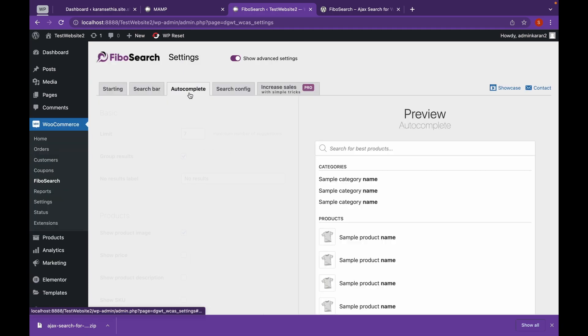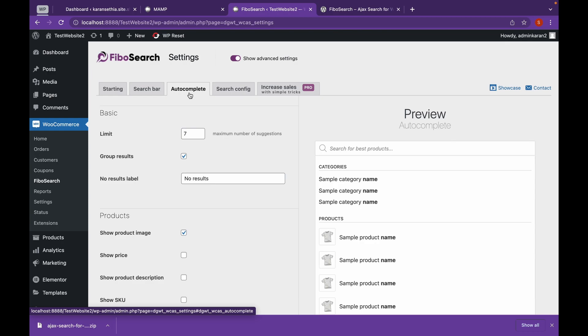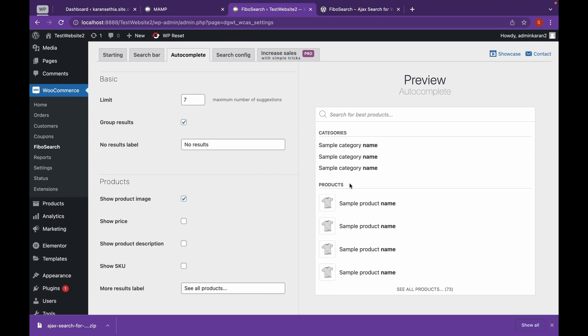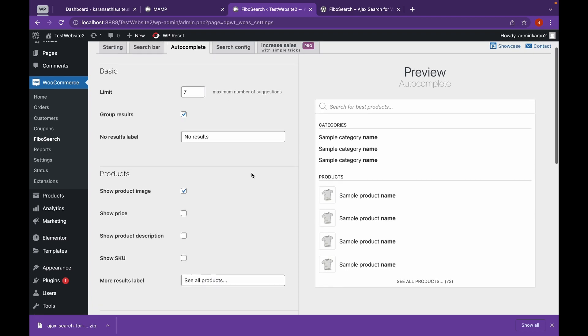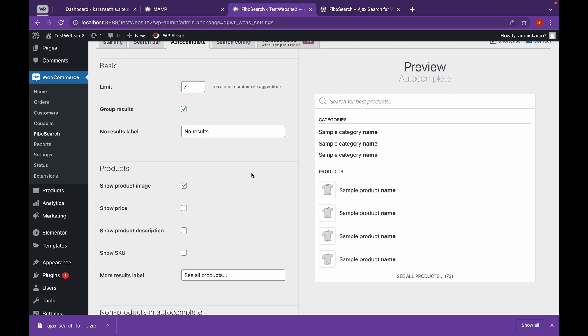Let's go to autocomplete. And this is our limit, which means there will be only seven suggestions in here. Seven matching suggestions. Now the good thing about this is that it also searches in the category. For example, if I want to search lotion, the category lotion will appear here. And when we hover over the product, it will show the product image.